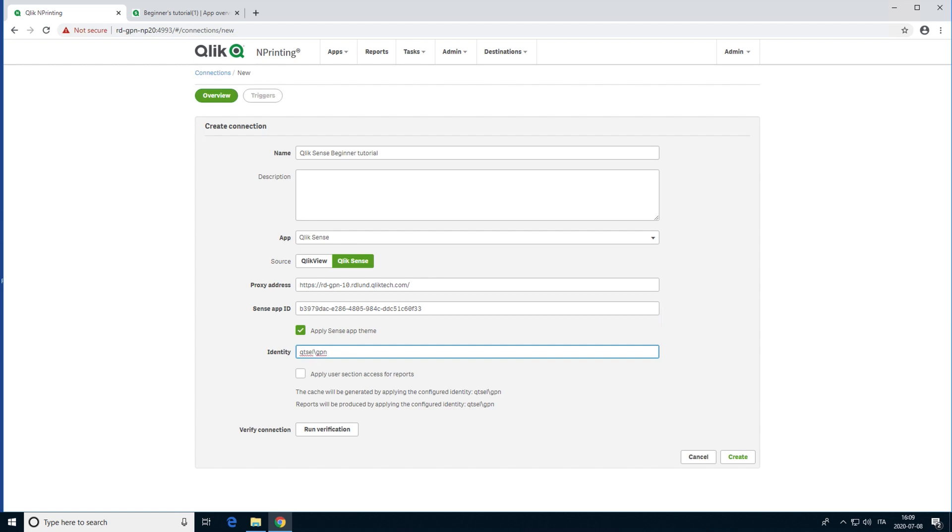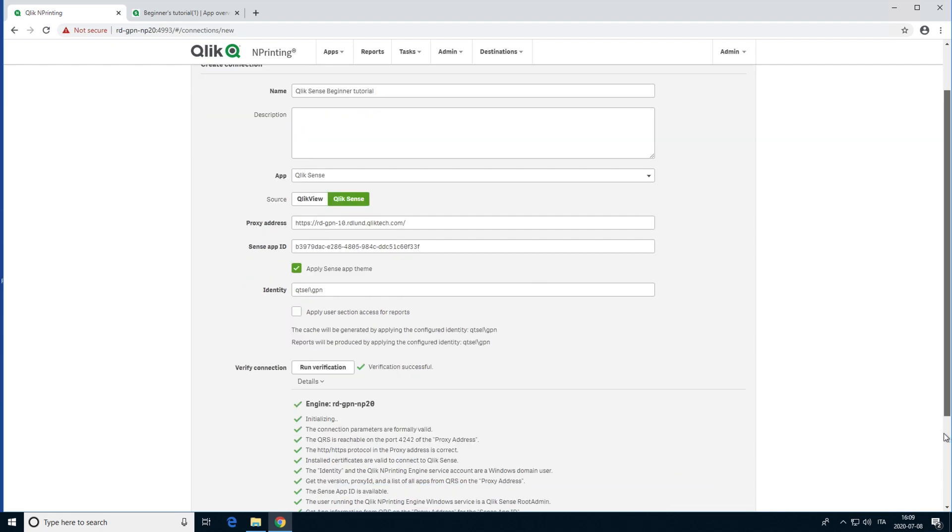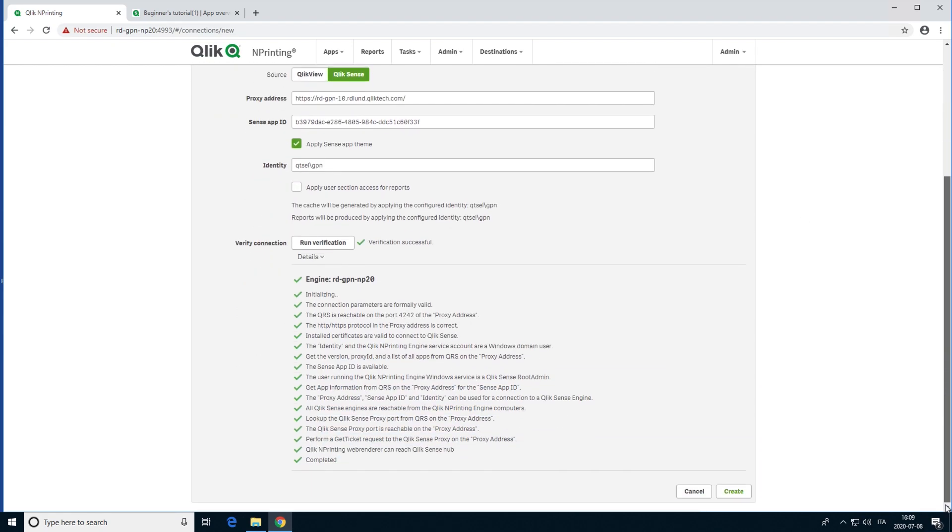Click the Run Verification button. This ensures your connection is valid. Once your connection settings have been verified, click Create.